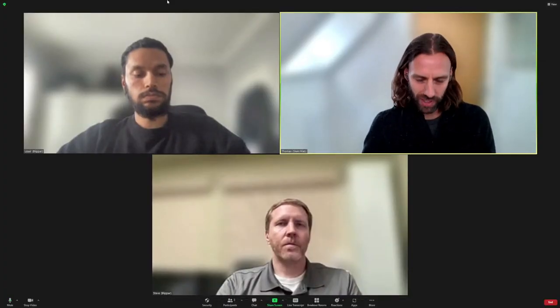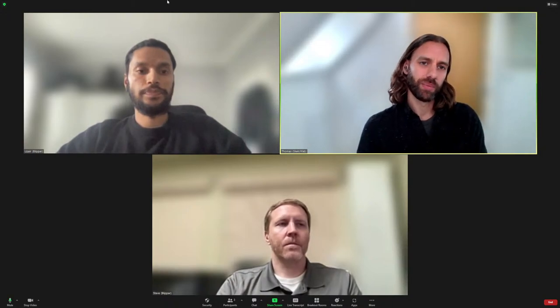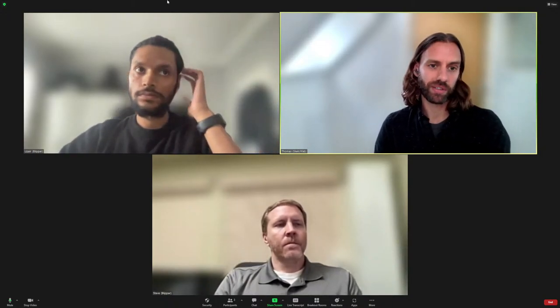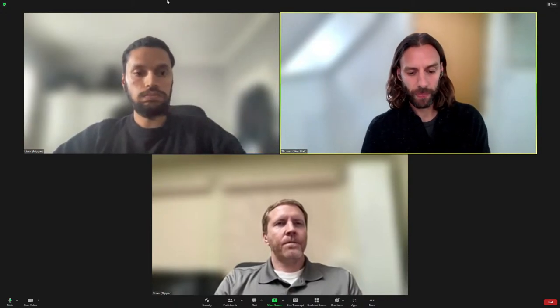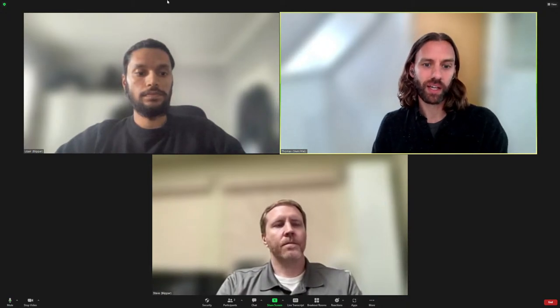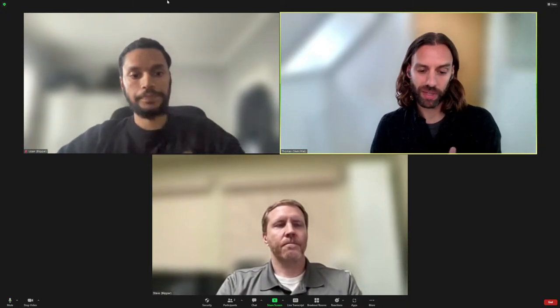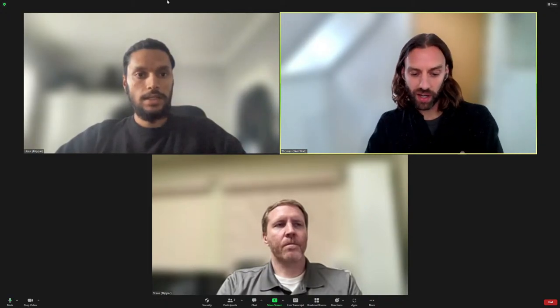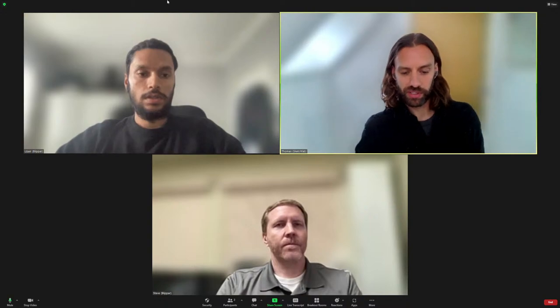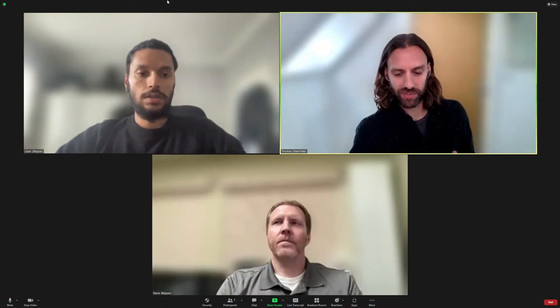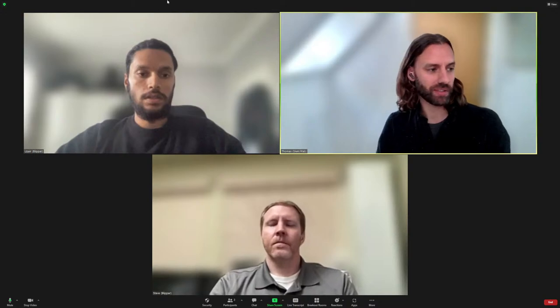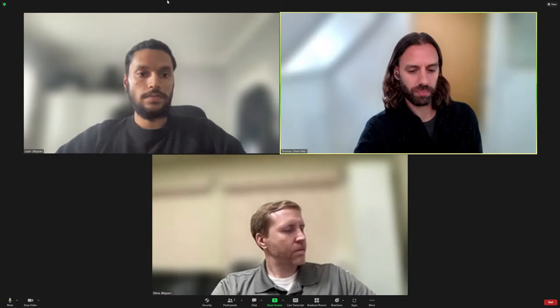Please like and subscribe, and do drop any questions and comments you have about this stream into the live chat — we'll address those at the end of the stream. Now I'll introduce our guests. On the stream today we have Uzair Khan, an augmented reality product manager with several years of experience creating and delivering AR products and activations in partnership with some of the biggest companies in the world.